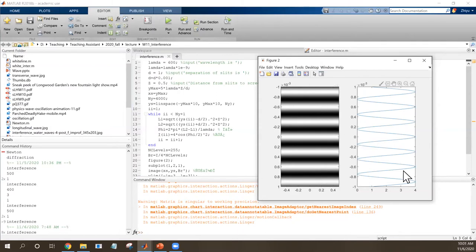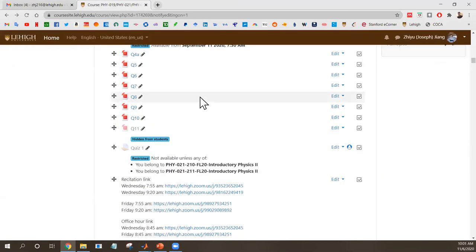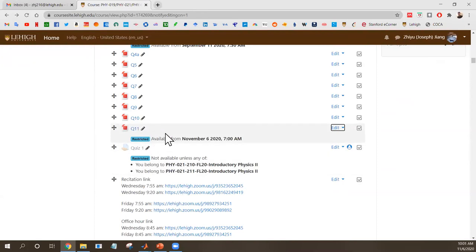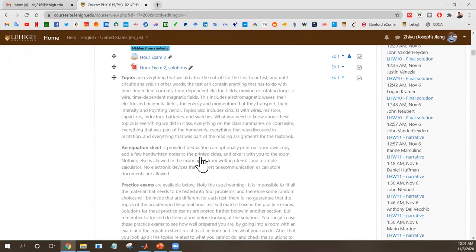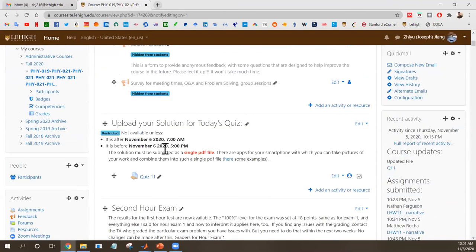That covers today's material. We have 10 minutes remaining, so let's do the quiz. You can find Quiz 11 on the course site under my name. After finishing the quiz, please upload your solution.